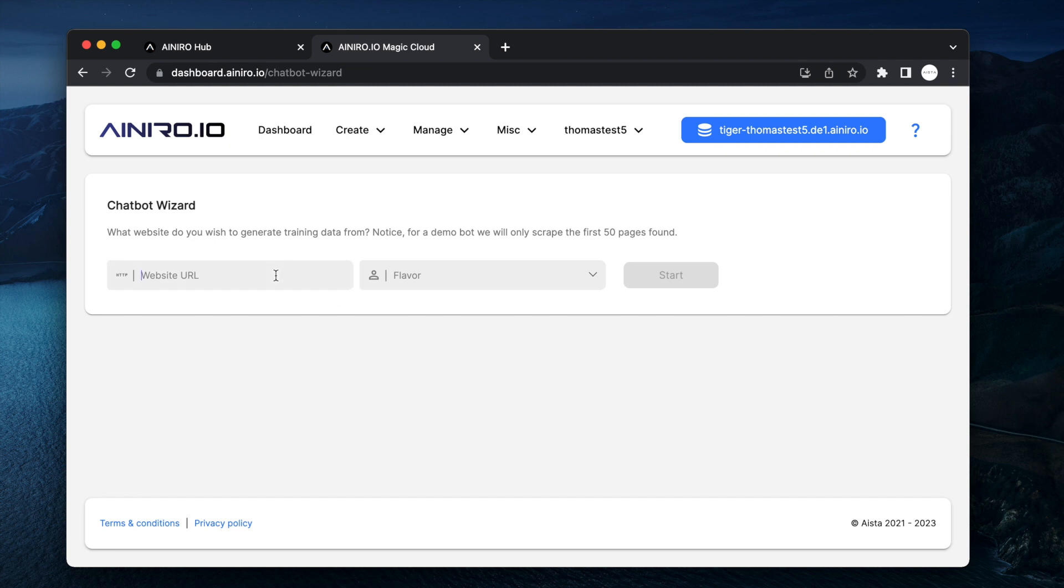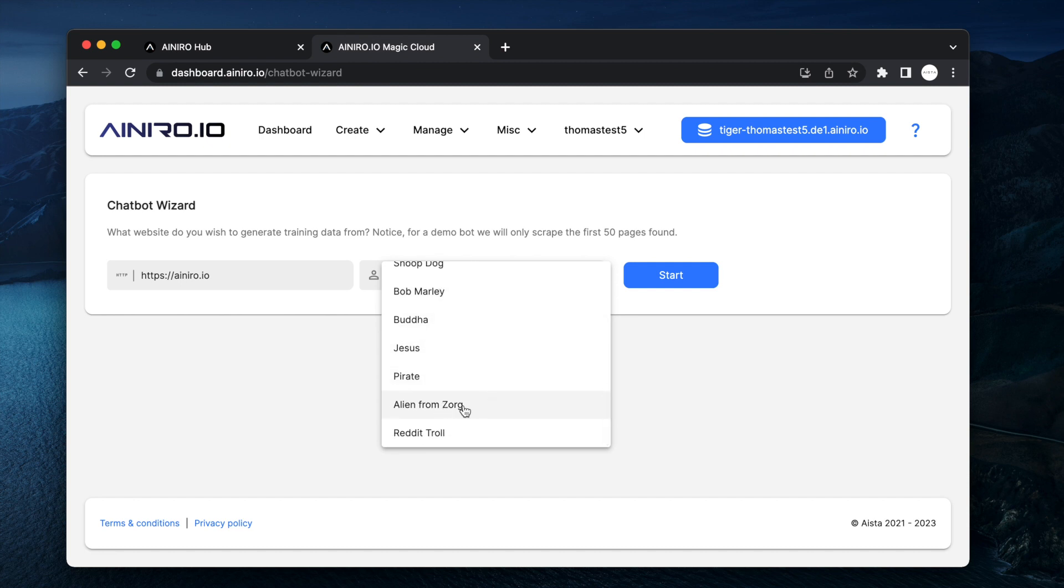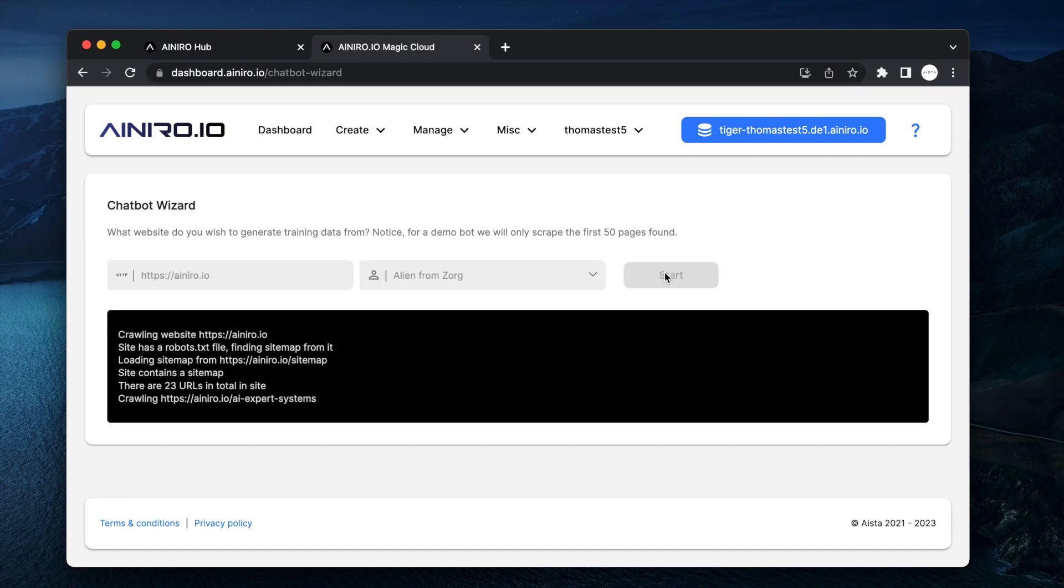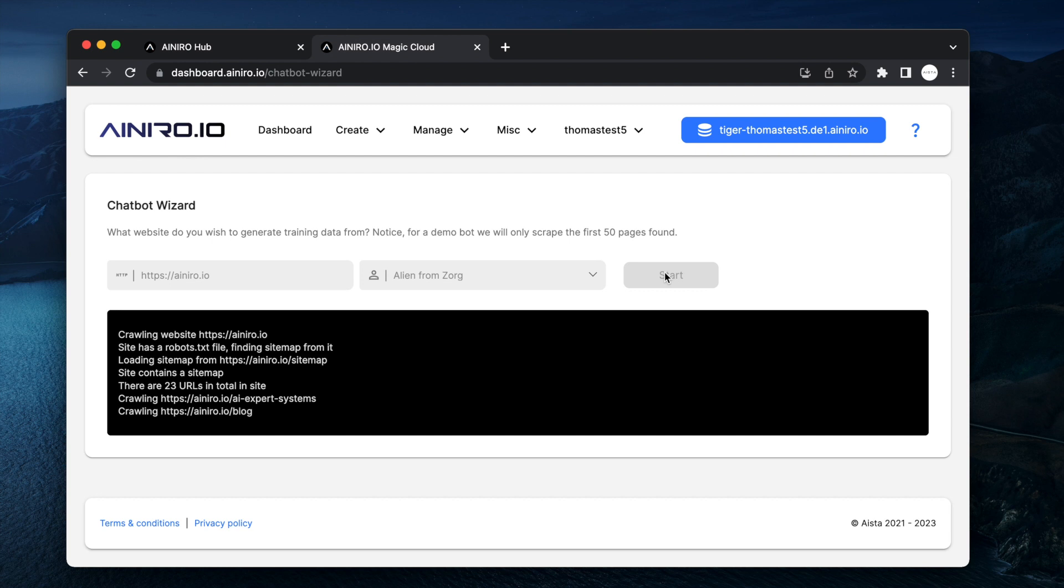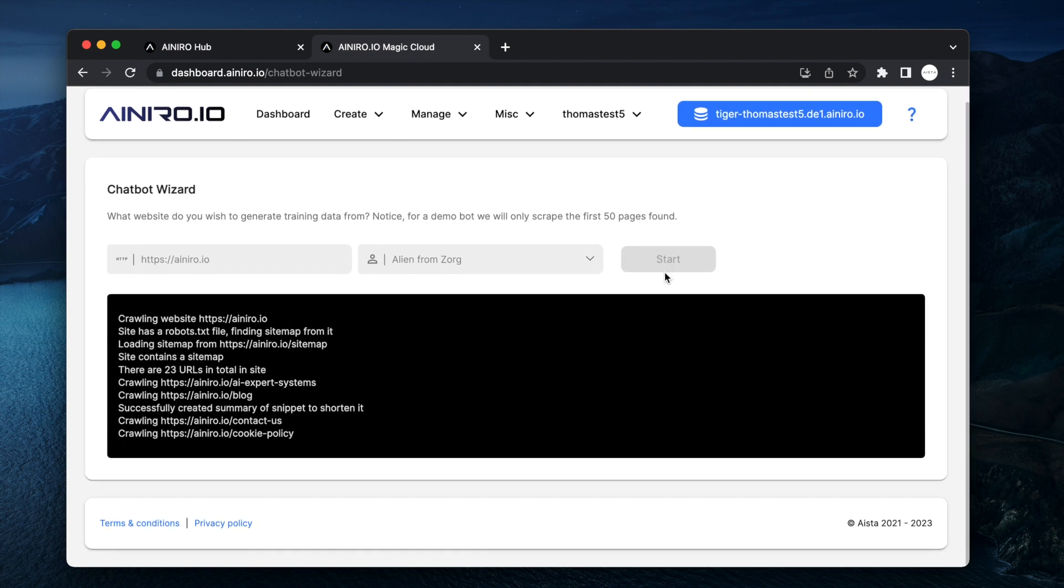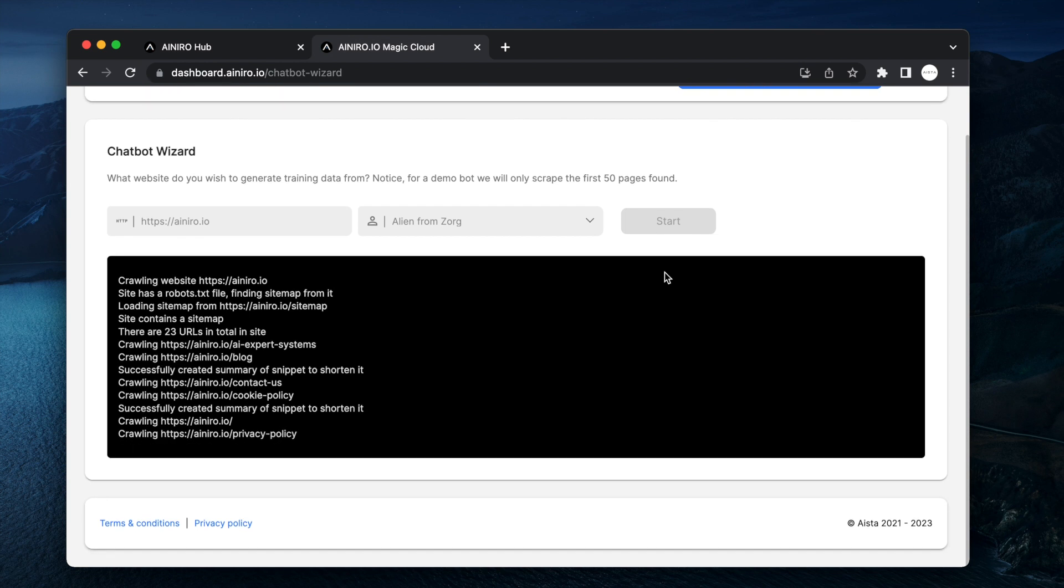Now you type in the URL of your existing website whatever that is. If it's a blog or your company website. I'm going to type in HTTPS://AINRO.io and then you can choose flavor. At this point you can see Buddha, pirate, alien. This one's kind of funny. Alien from Zorik. So I'm going to choose this but obviously in a production chatbot you don't want to use alien from Zorik because it's just like a funny thing. However it illustrates how you can actually apply a flavor to your chatbot. Yet again this process takes 3 to 25 minutes depending upon the size of your website and realize also that in a demo bot we only allow you to scrape the first 50 pages.